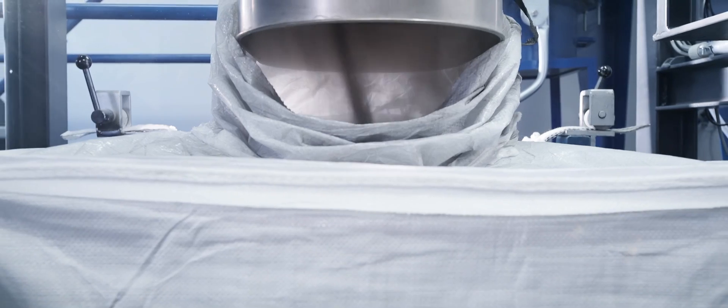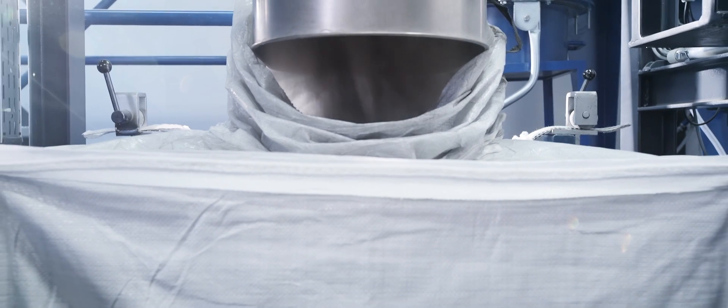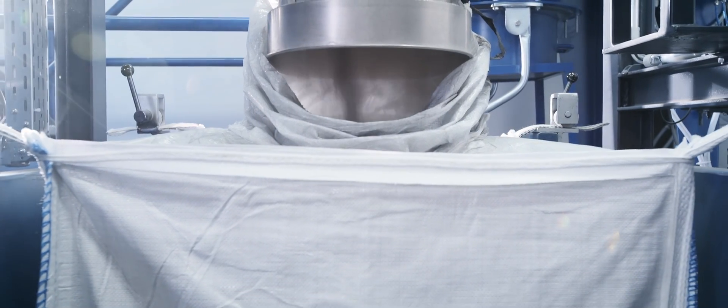By recycling ceramic catalytic converters, the monolith is ground down into a fine powder.